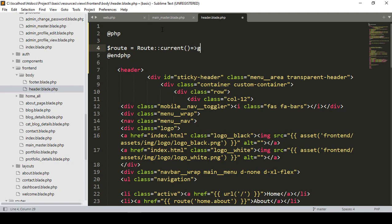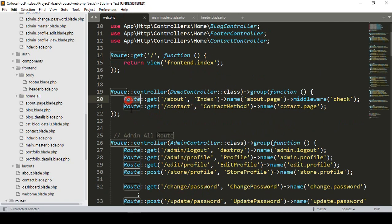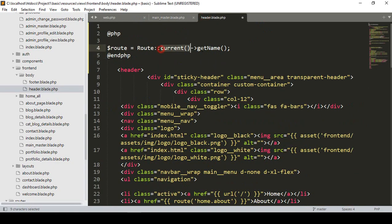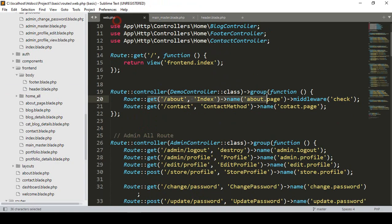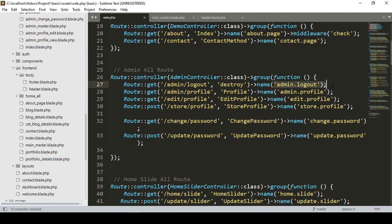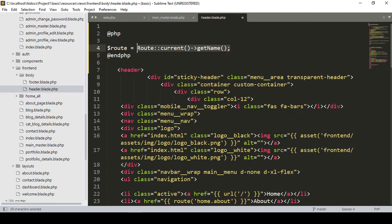So that will be 'Route::current()->getName()' — getting the current route name. I store that in a variable called 'route'. Now everything will be clear — I take the current route name and store it in our variable called route.